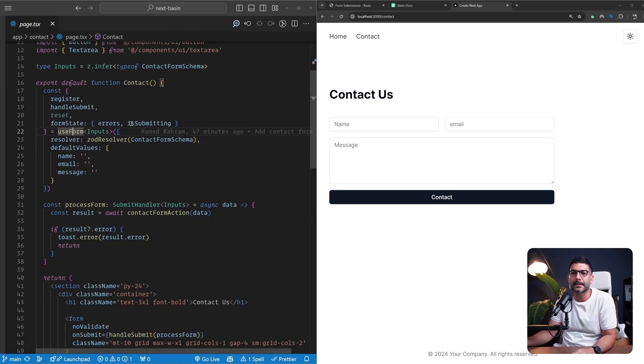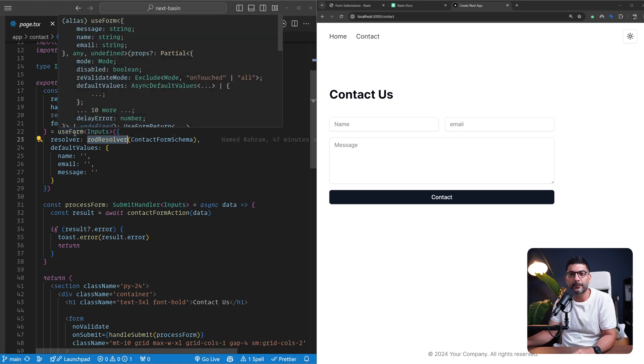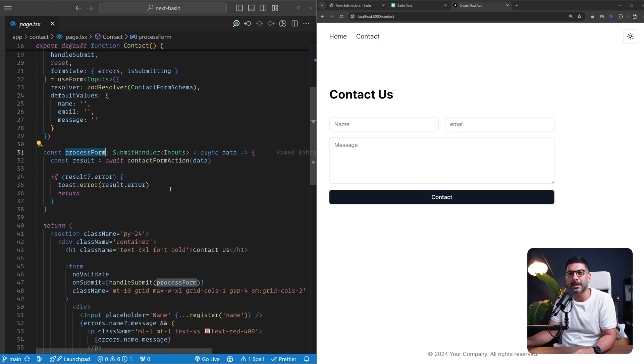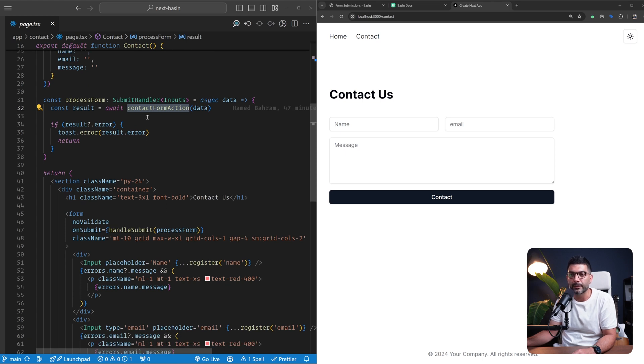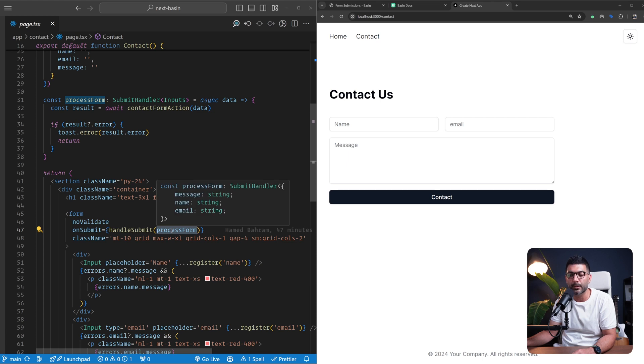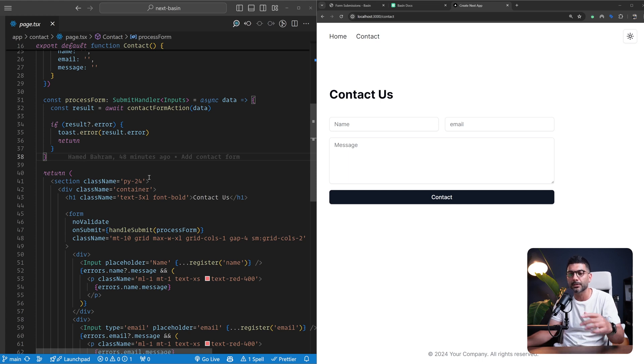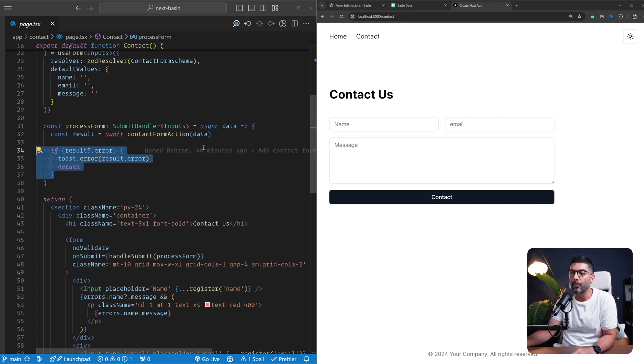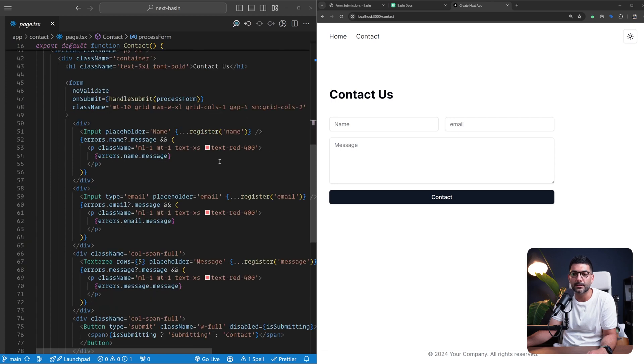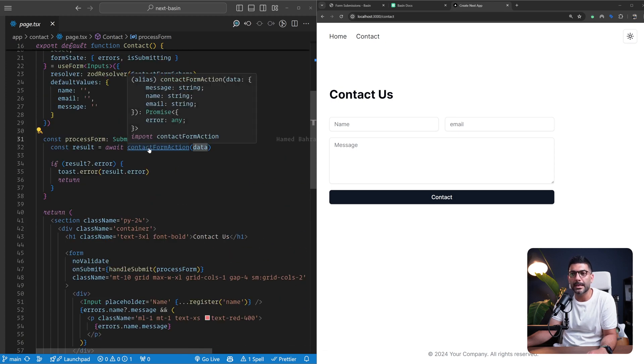We're bringing that schema to define the inputs for our Zod validation. We're using a Zod resolver together with our React Hook Form, then we're exposing this processForm submit handler where we're calling our server action. We're passing this handleSubmit to our onSubmit event handler, which in turn calls processForm once React Hook Form makes sure the data passes the Zod validation. Once our data passes validation we receive the data - name, email and message.